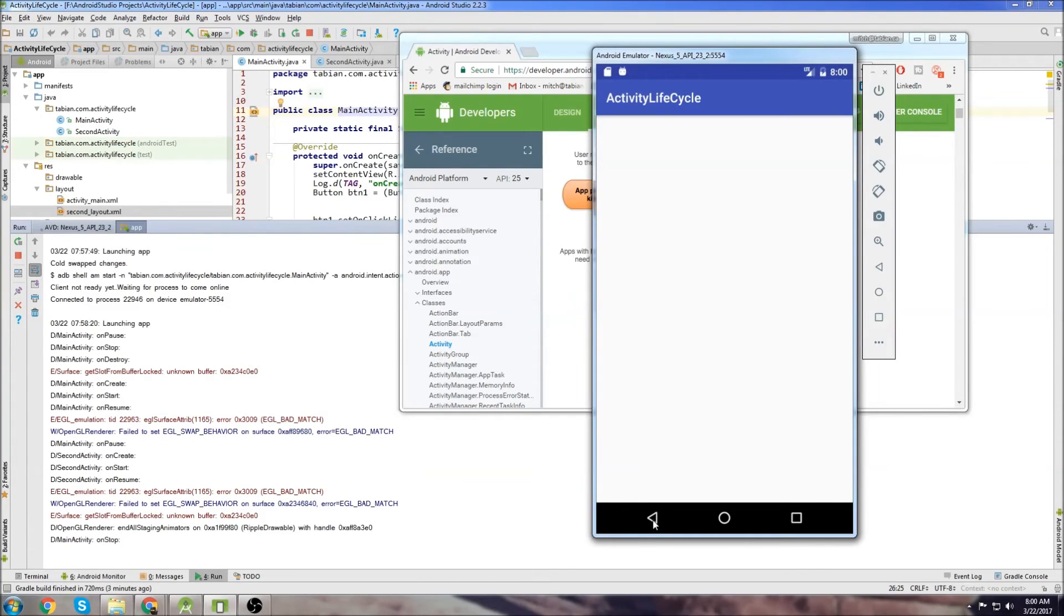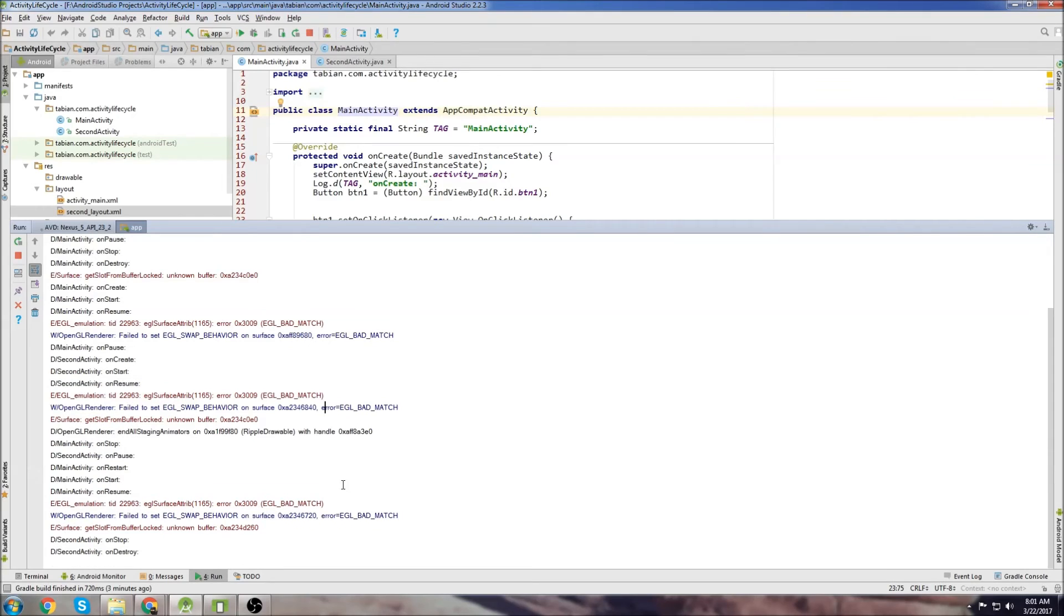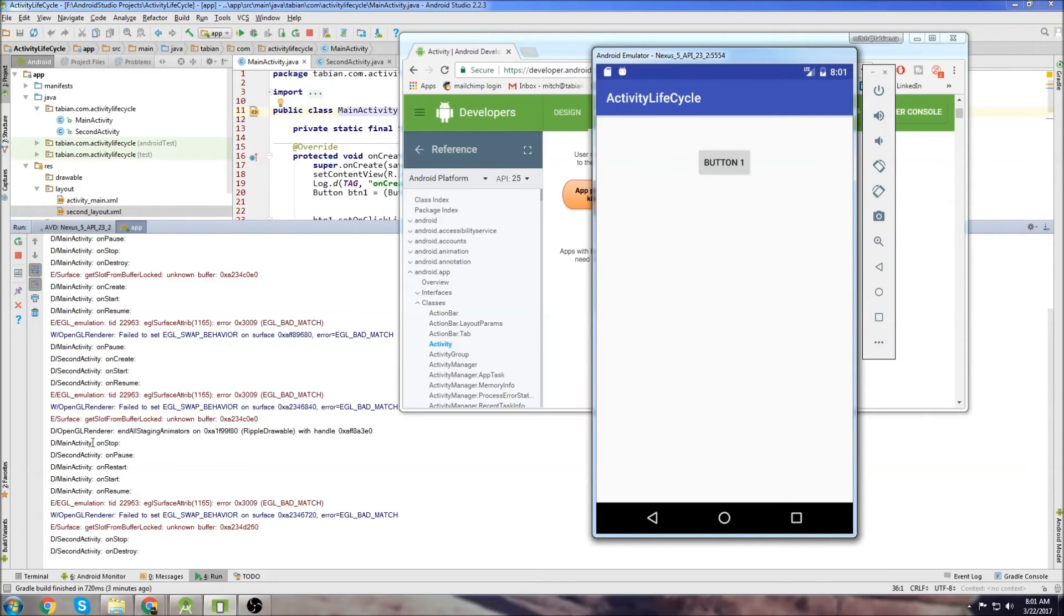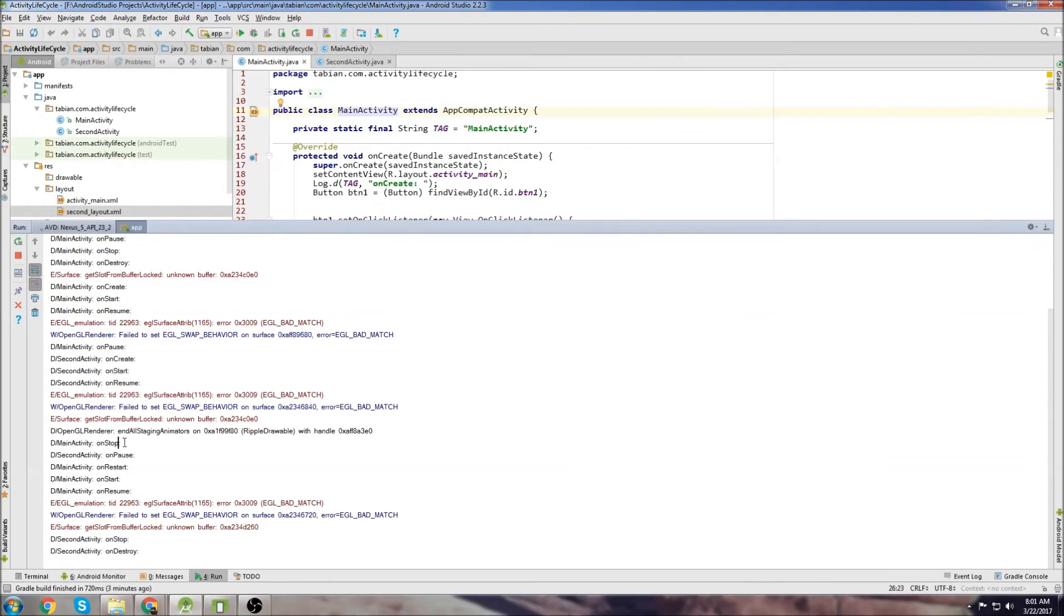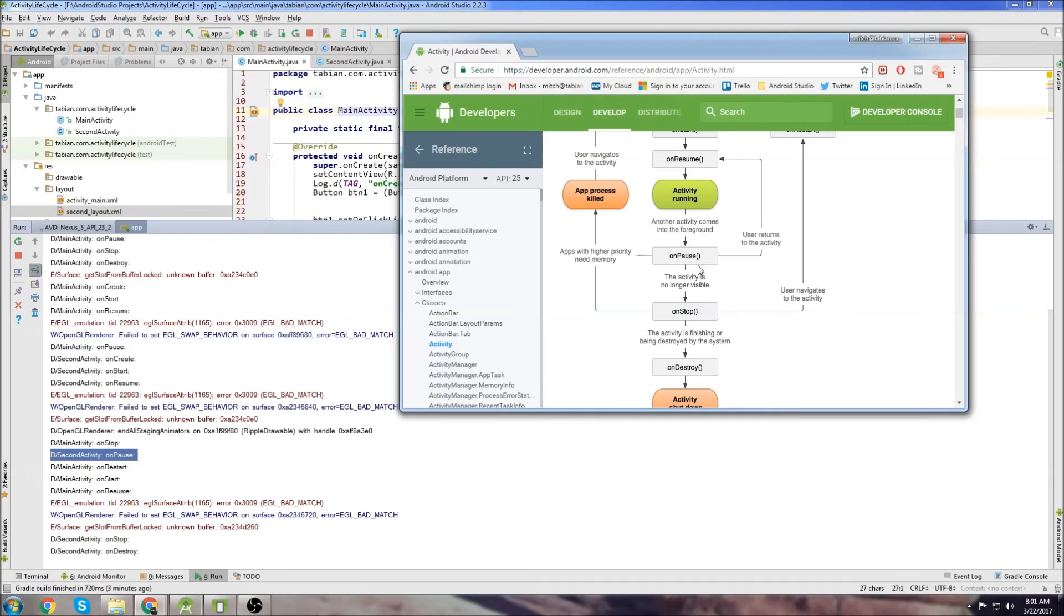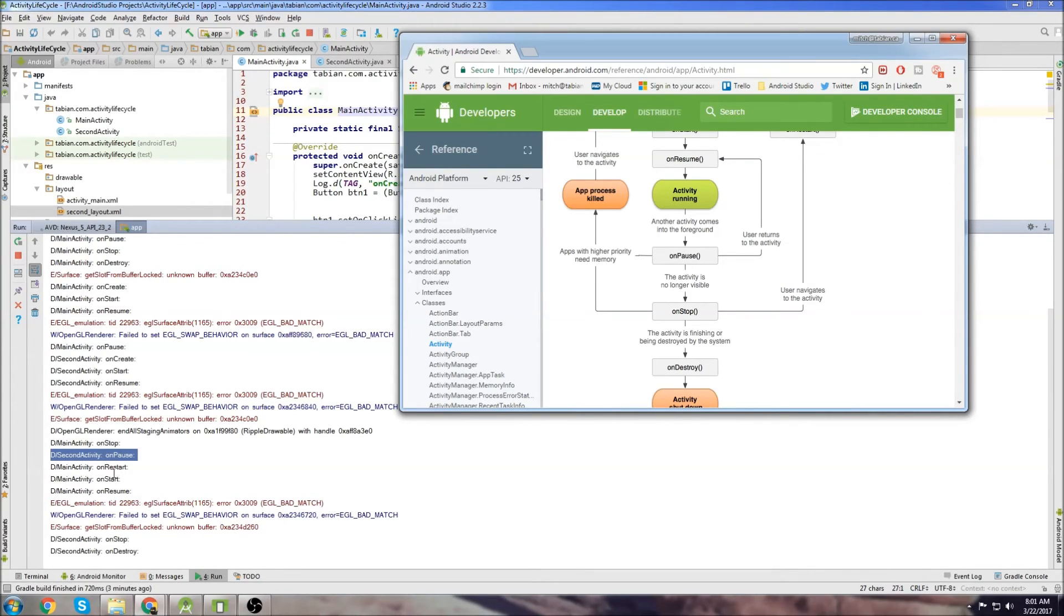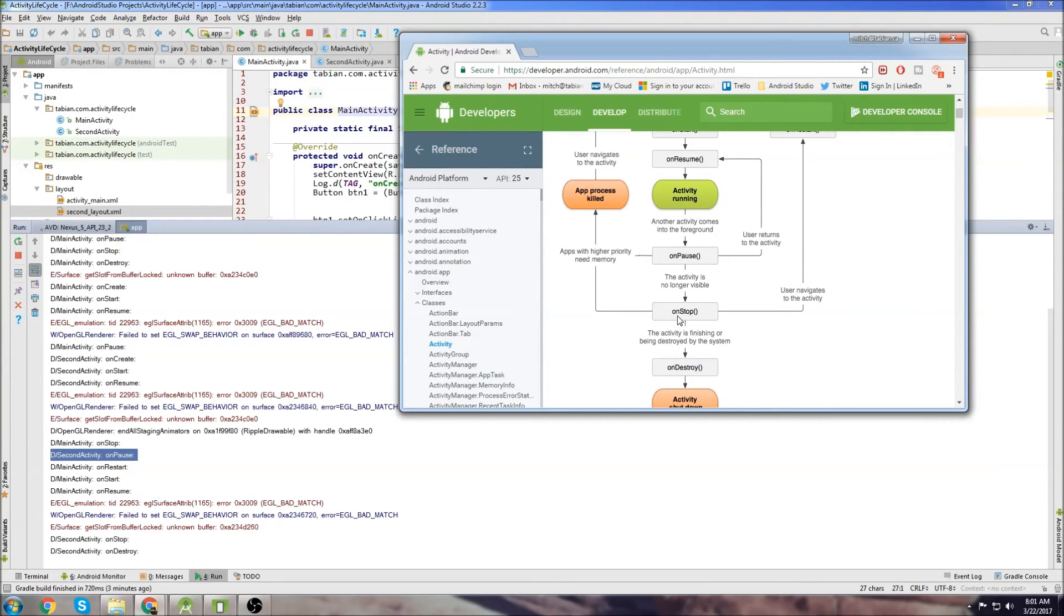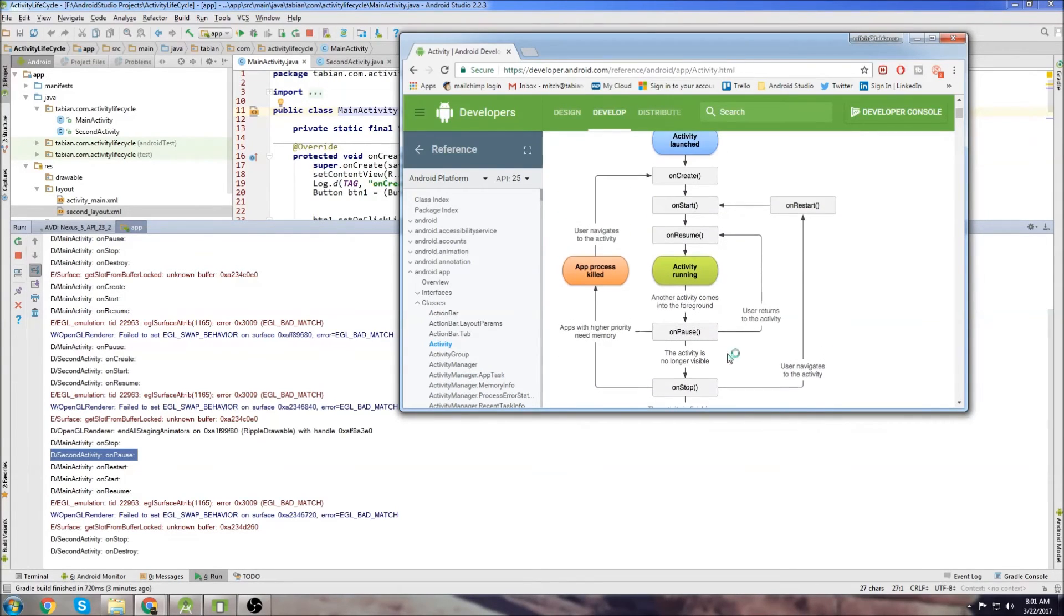All right, so now let's press the Back button and see what happens. So now we press Back and we navigated back to MainActivity. And let's take a look here. So we have MainActivity was OnStop when we navigated to the second screen. Then we hit the Back button and we can see SecondActivity gets paused, which is what we expect. It goes to OnPause. And then MainActivity's OnRestart method gets executed.